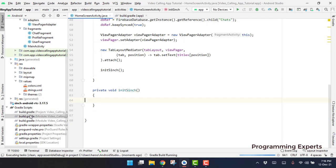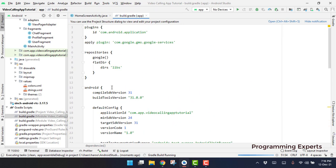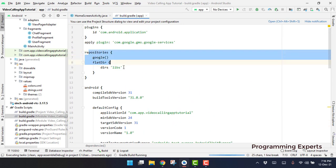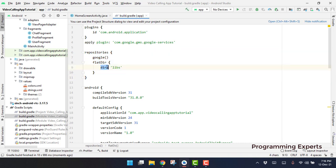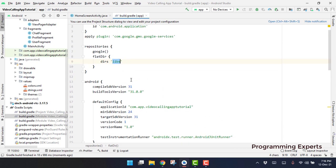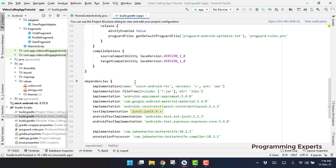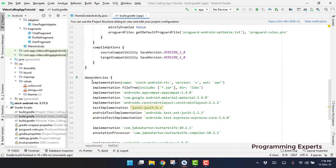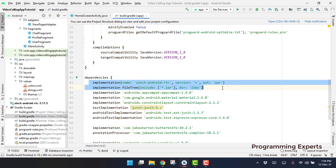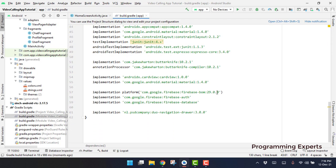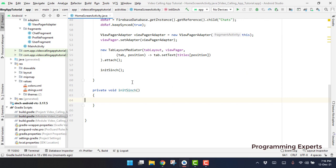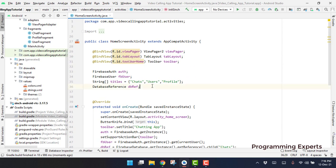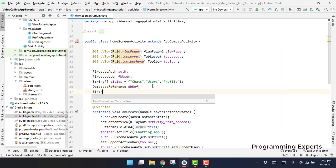Let me open the build.gradle file. You can see we have the repositories set as a flat directory, and inside this we have a folder 'dirs' pointing towards our libs folder. Make sure that you include these two lines of code here. After this you will be able to access your Cinch library.